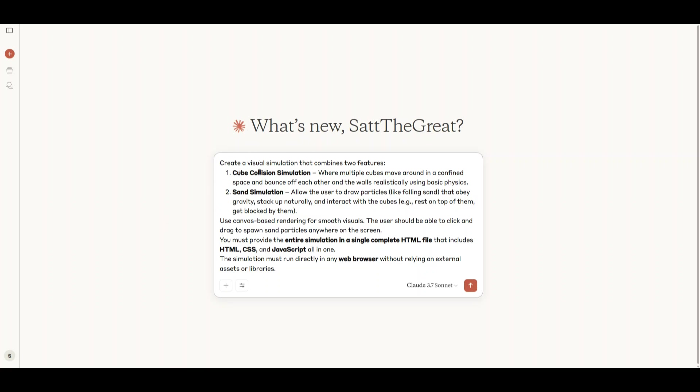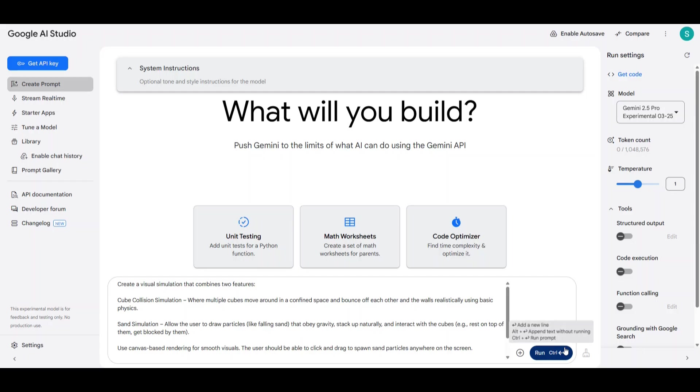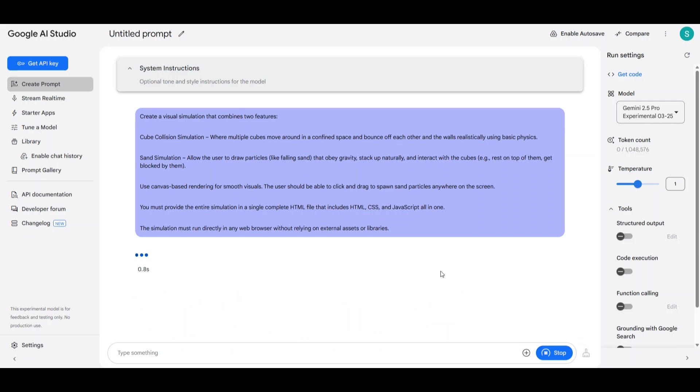You should also use ChatGPT to make your prompts better. Now let's give the same prompt to Gemini and see which AI does it better.